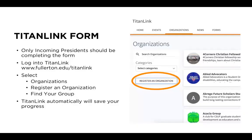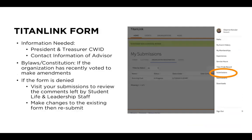The TitanLink form should be submitted by the incoming president. The form can be found under the organization's tab upon signing into TitanLink with CSUF credentials. The form will pre-populate with information already in the organization's profile. The incoming president will need to provide the CWID of the incoming president and treasurer, and the contact information for the organization's advisor. If the organization's form is denied, visit your submissions to review the comments left by Student Life and Leadership staff. Make changes to the existing form, then resubmit.